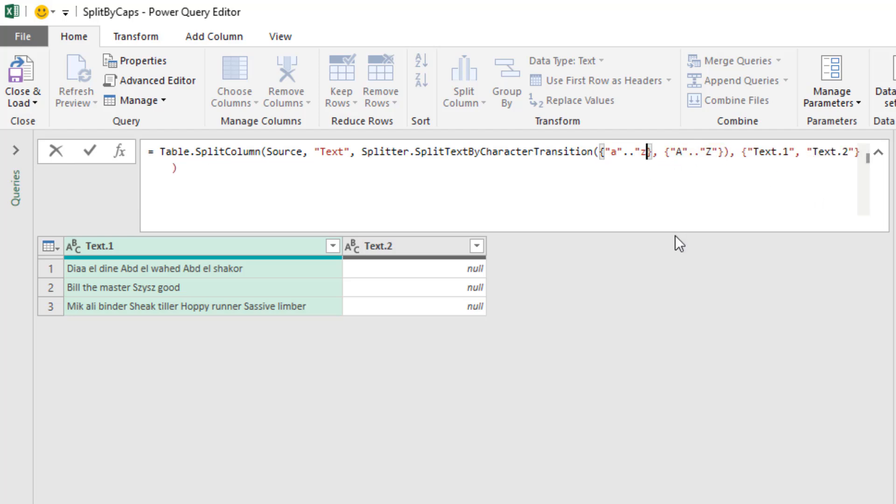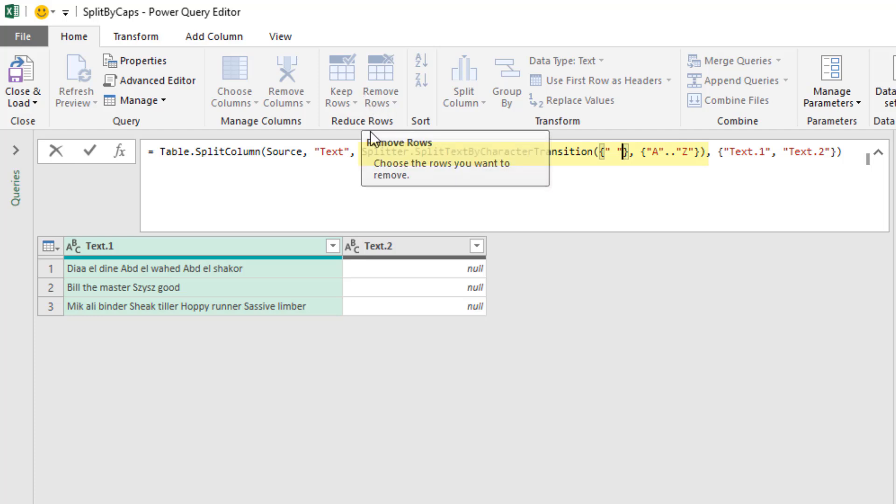But what we want, if we backspace, is simply in double quotes a space. Now it says, please split between a space and any capital letter. Now that's the function that sits in the third argument of Table.SplitColumns.